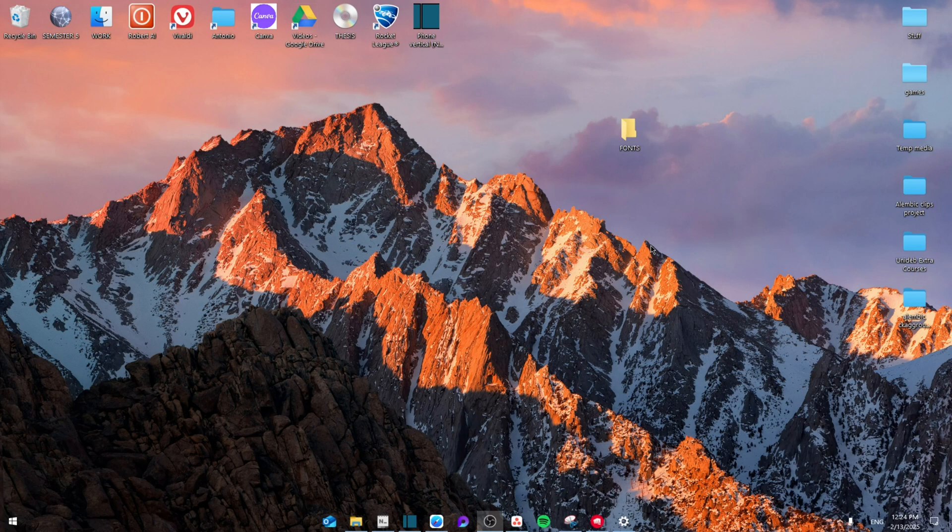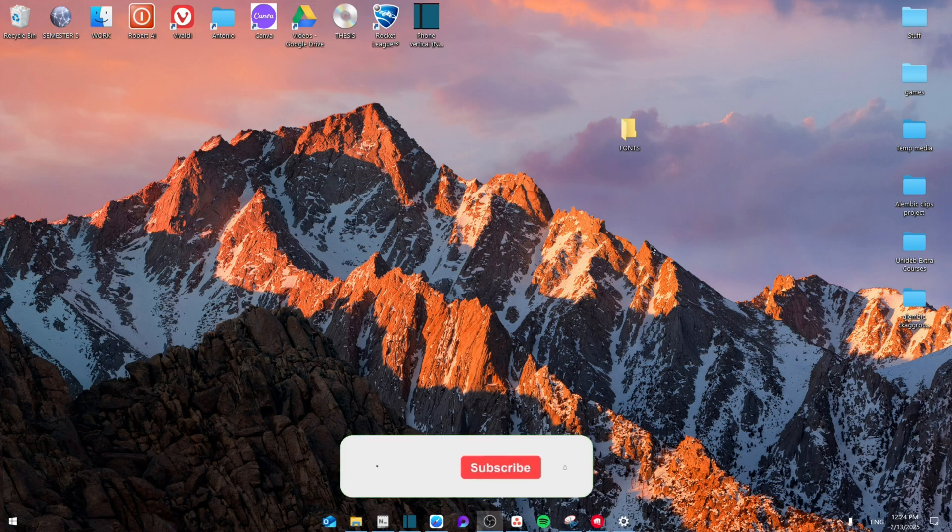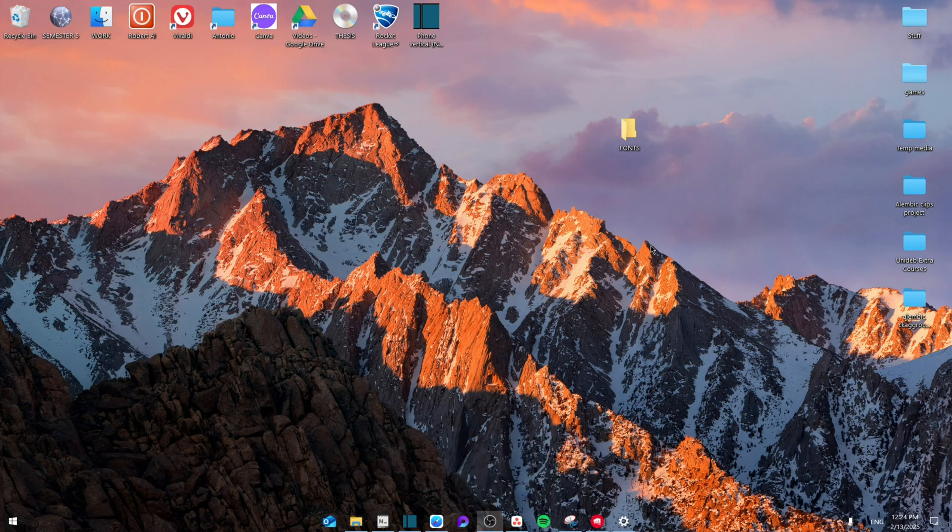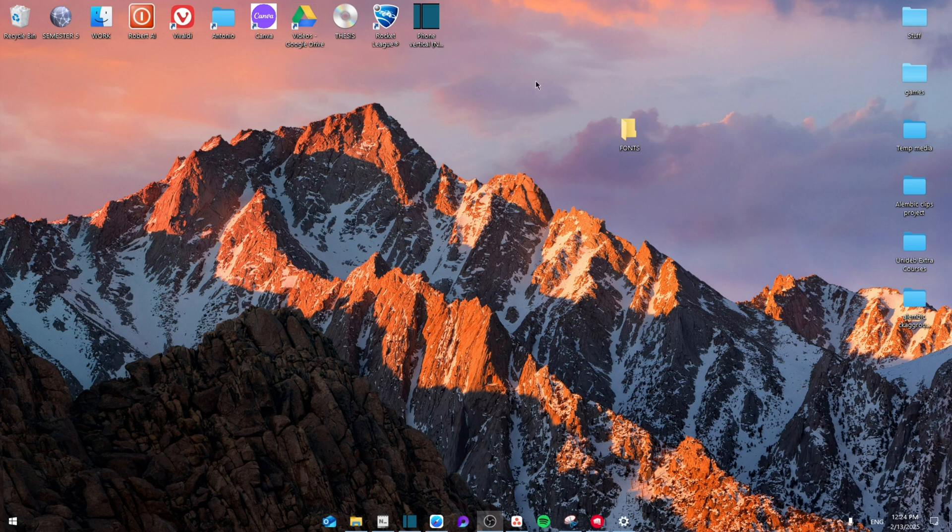Hello everyone, today I'm going to show you how to change the default system font on your Windows PC. Make sure to watch to the end not to miss any important details. Like and subscribe. So first off, we're going to create a brand new folder on your desktop and just name it fonts and leave it right there.